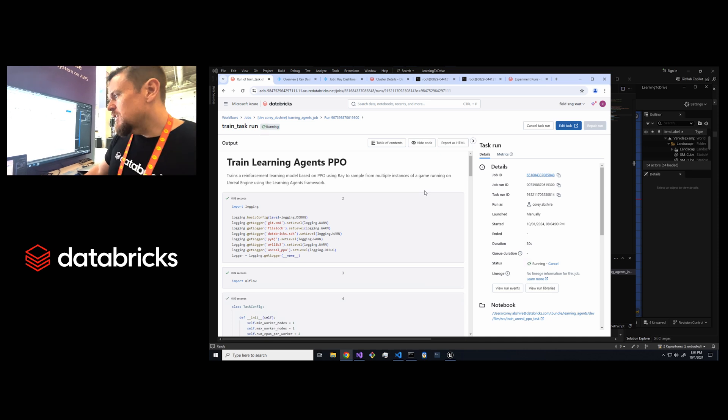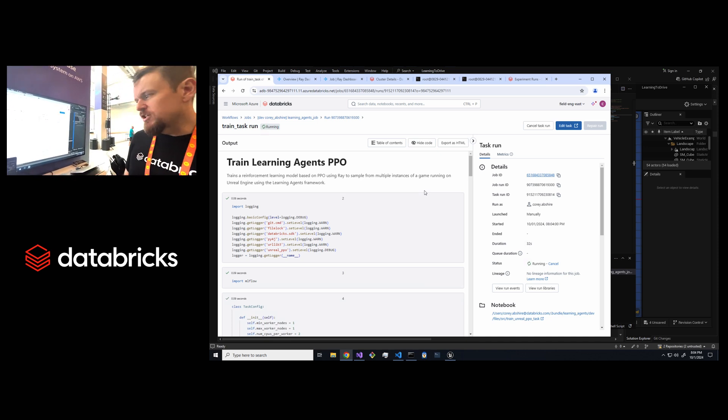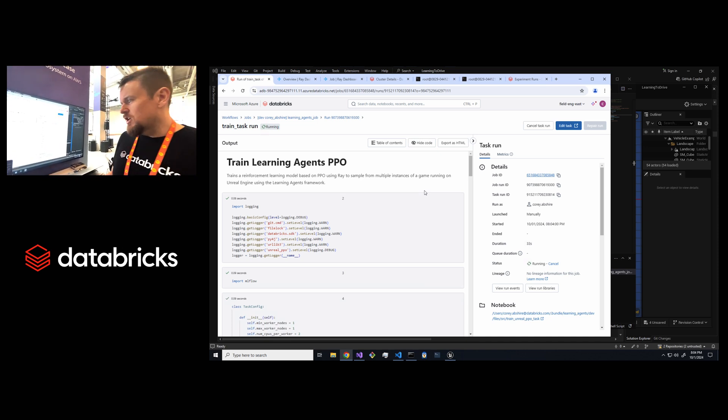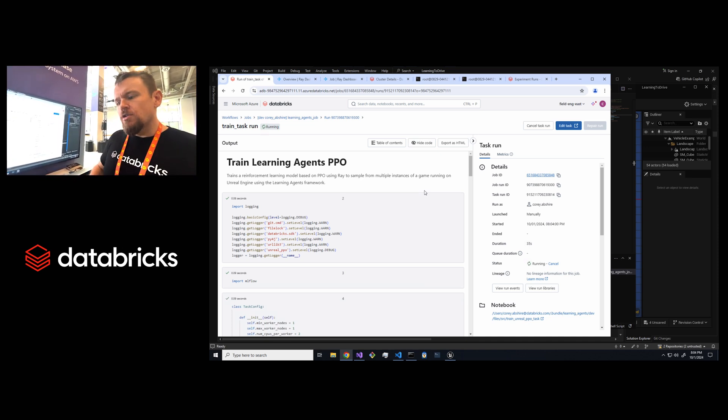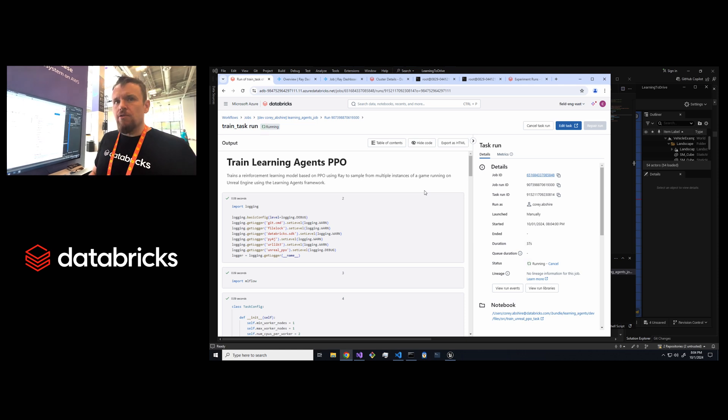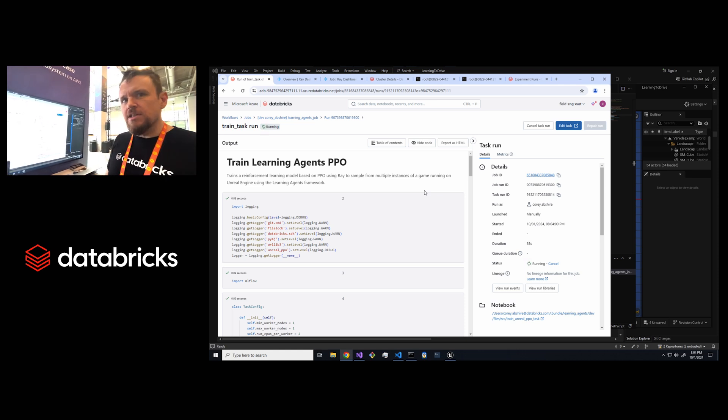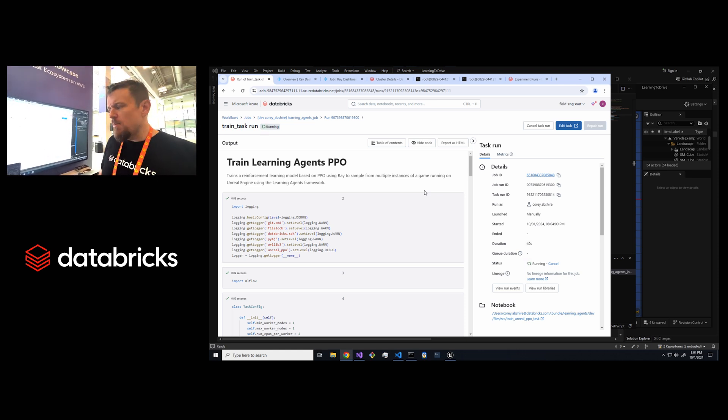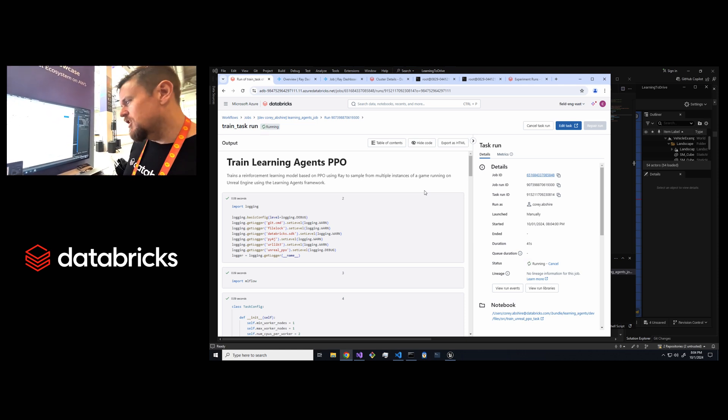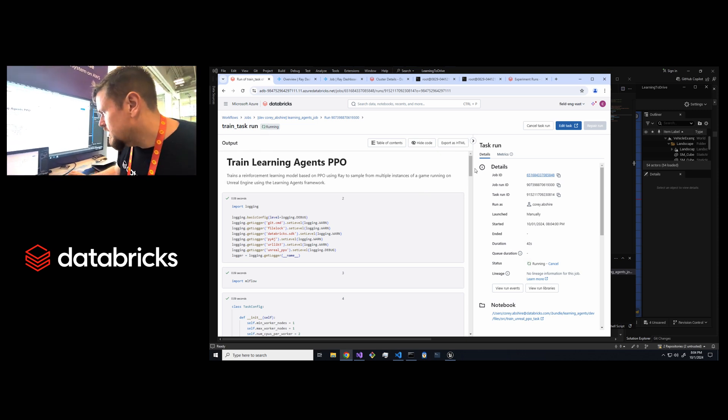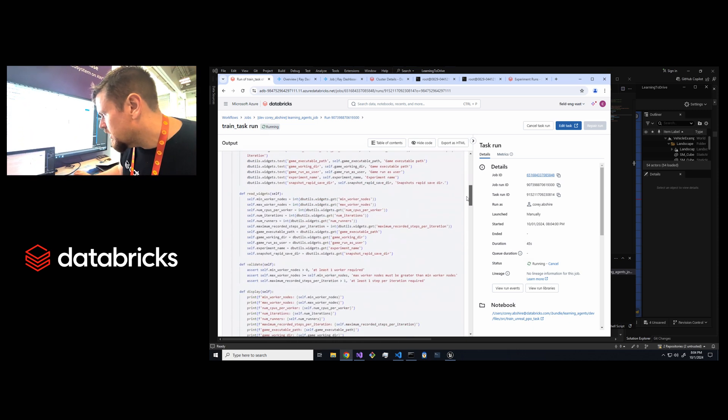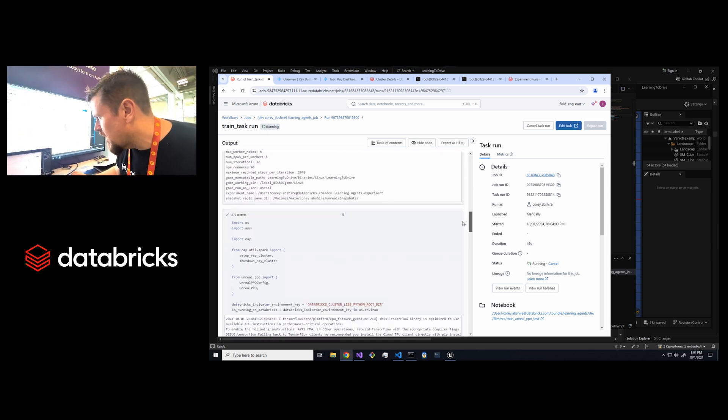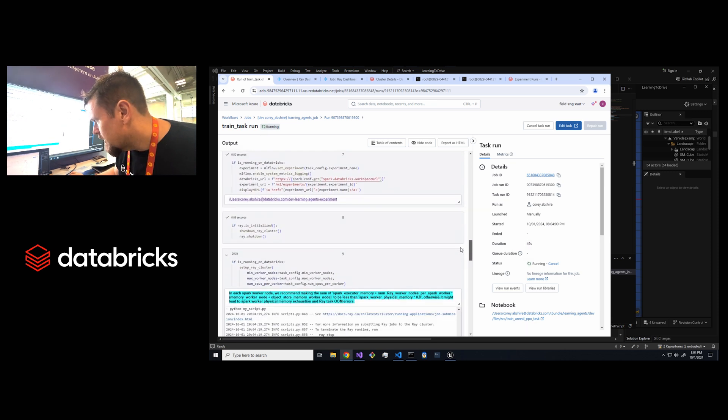Basically to run learning agents on Databricks we took advantage of this great new integration that we have with Ray. So basically you can run a Ray cluster on top of a Databricks cluster, and what this workflow is doing is spinning up a Ray cluster on top of Databricks.